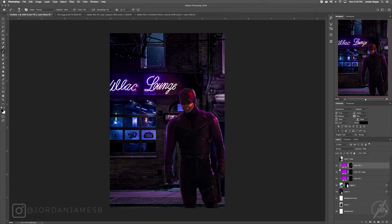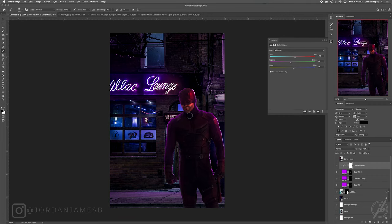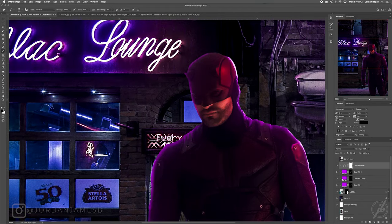Change that layer to Screen — you can take it or leave it. I'm also going to add a Color Balance adjustment layer: under mid-tones, push towards red, go towards magenta rather than green, and bring up the blue a little. Since it's affecting the entire image, clip it to just Daredevil. Play with it until it feels like it matches the environment. In the shadows, add a little more blue.